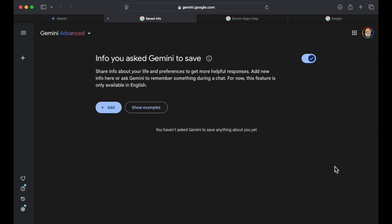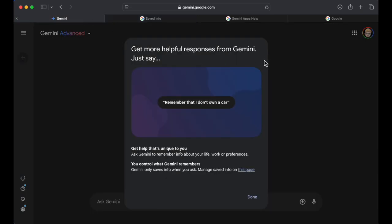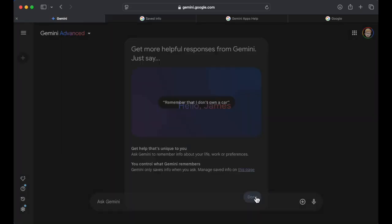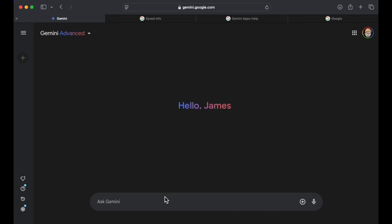So it's interesting that this is coming here. But it seems like a super simple, easy to use tool. And let's see here. Why don't we just go into Gemini? I'm going to click done here. I'm going to ask it, will you remember that I don't like mushrooms?